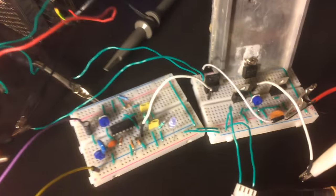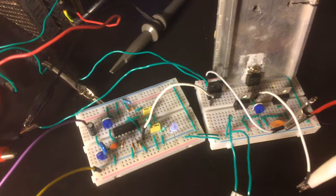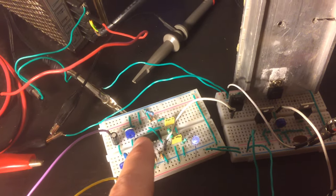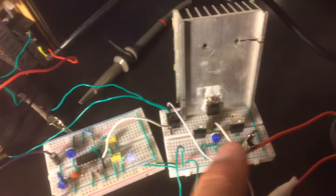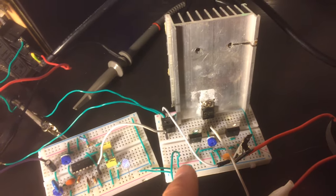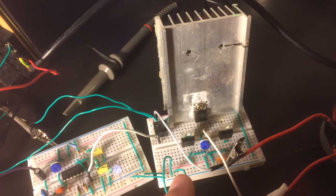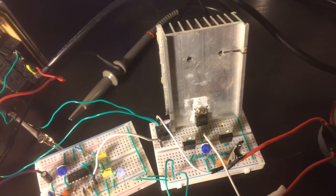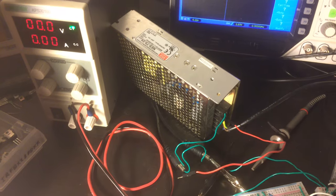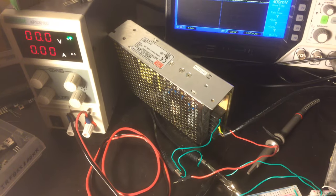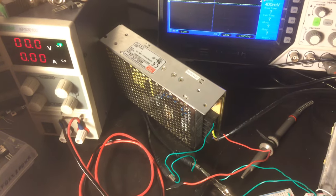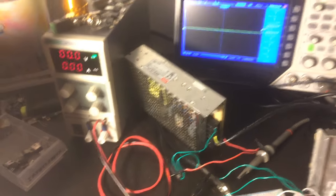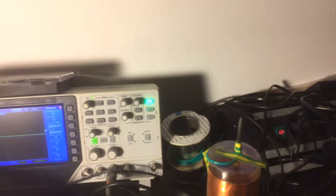This right now is being driven by a TL494 and this circuit is a modified Slayer Exciter. The circuit is going to be powered by 72 to 100 plus volts and it's going to go to this Tesla coil.